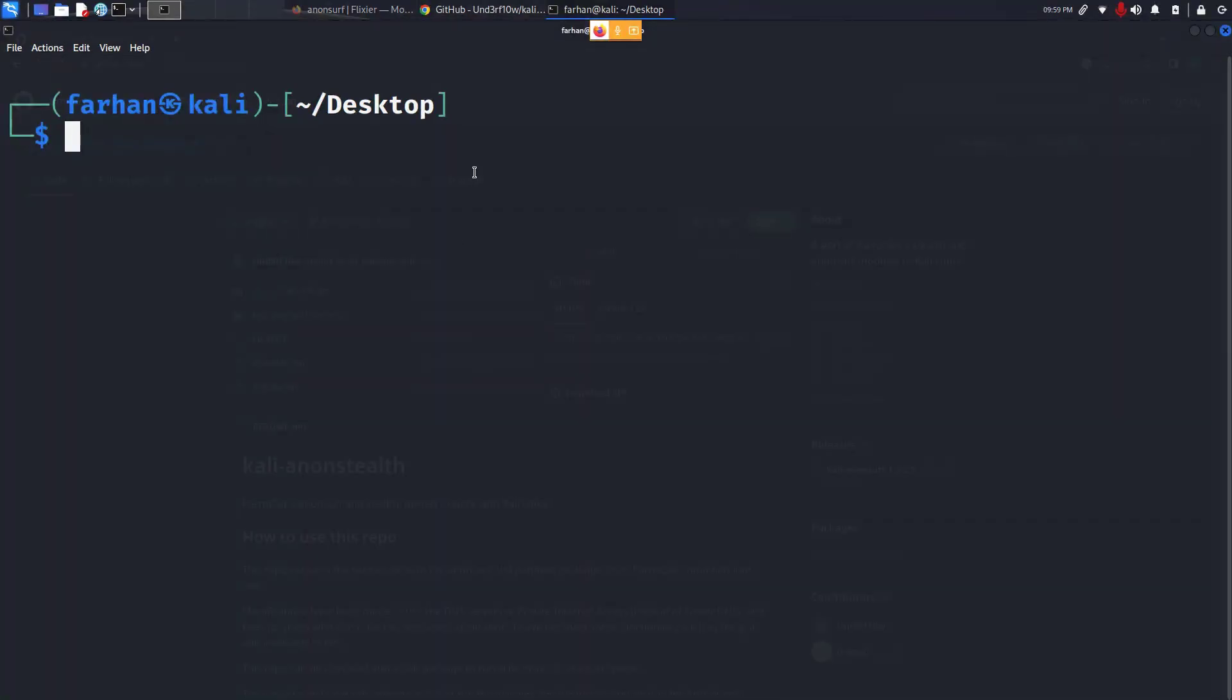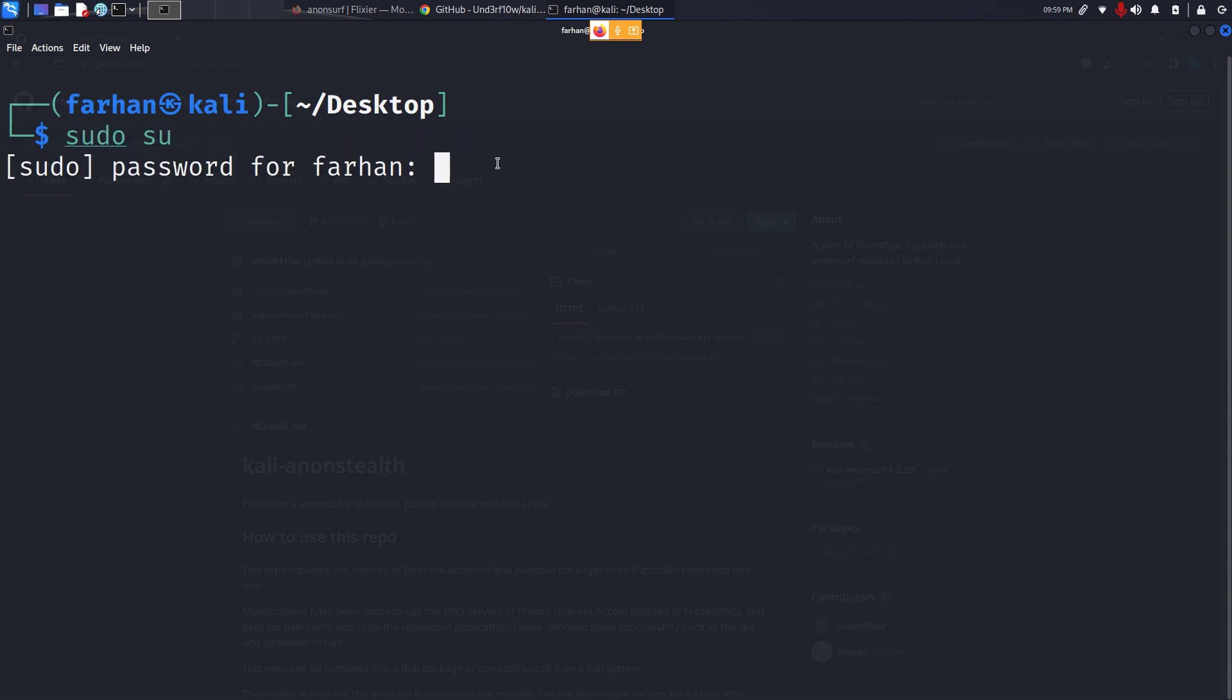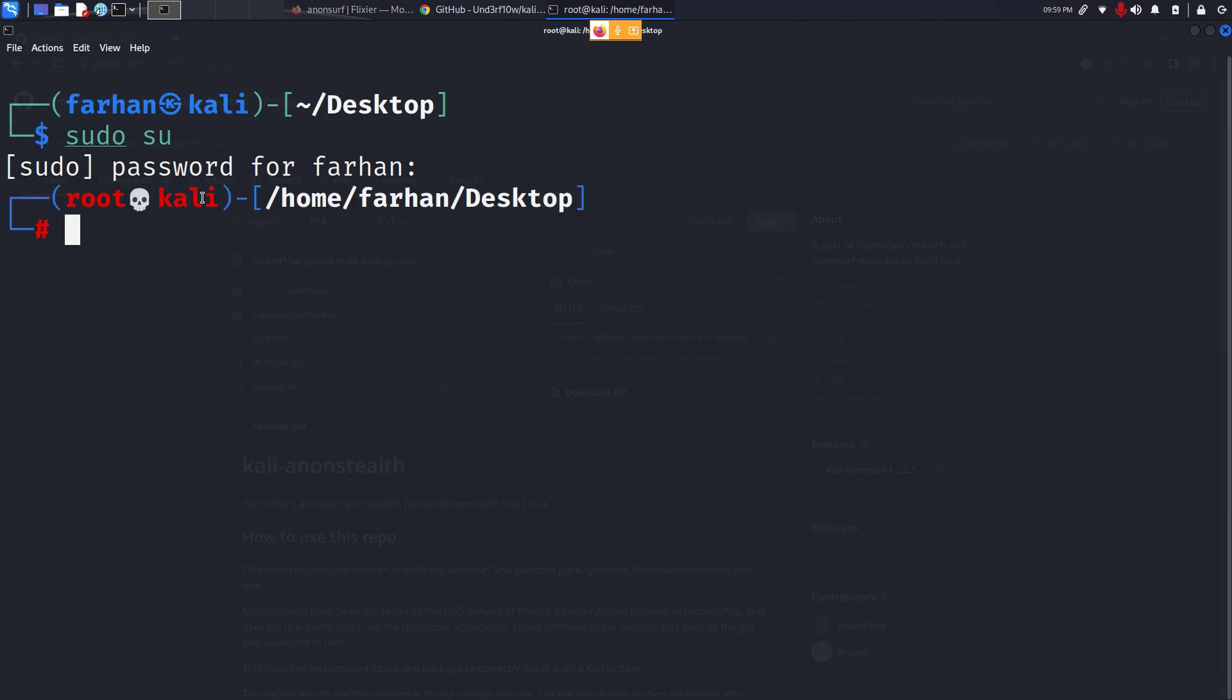Come to your terminal. Type sudo su to change to the root user. Type in your password for the machine. I'm changing to the root user because I do not want to type sudo before each command.